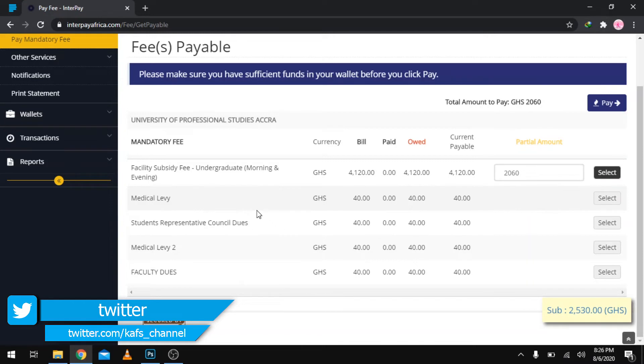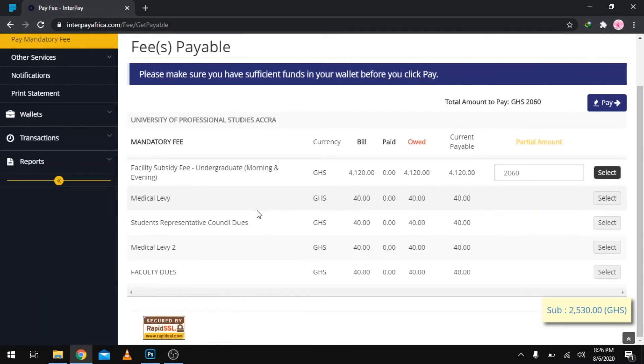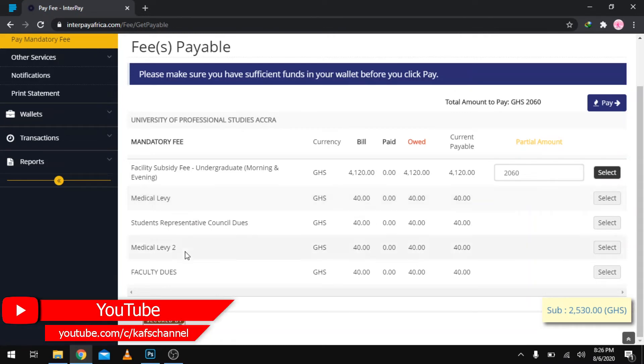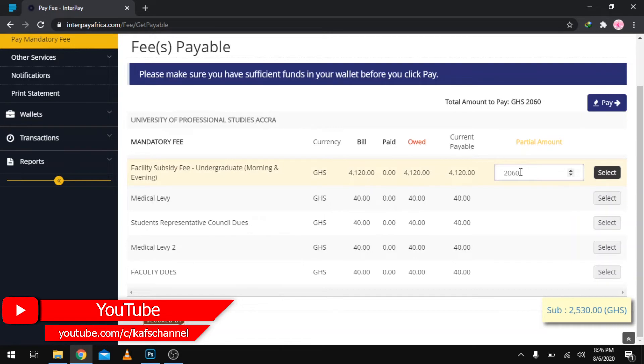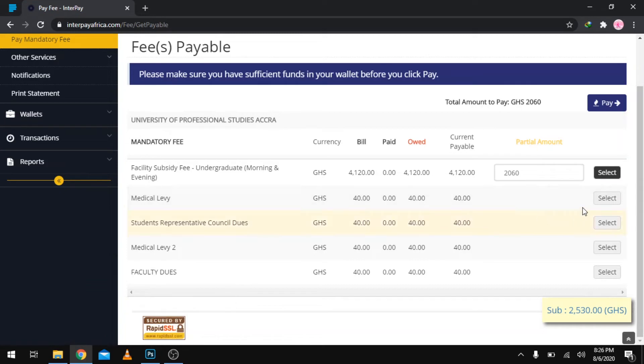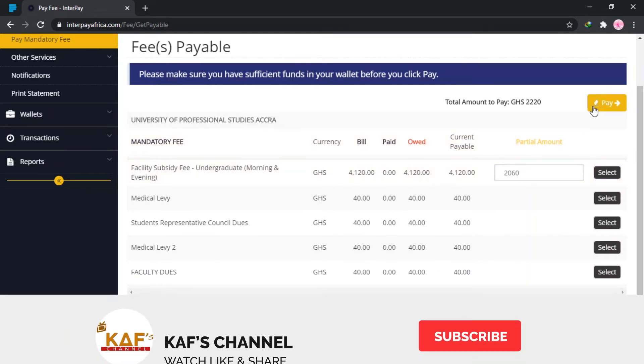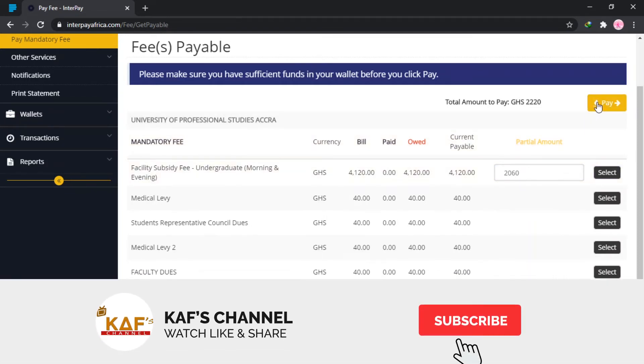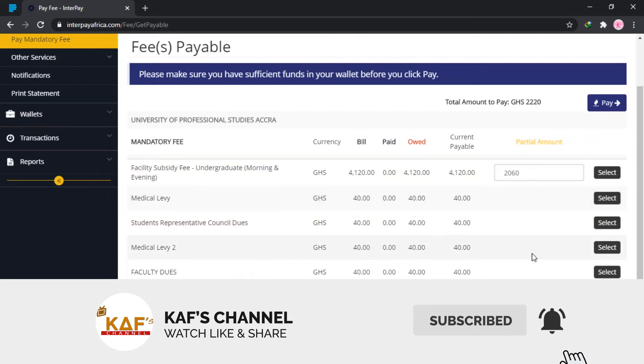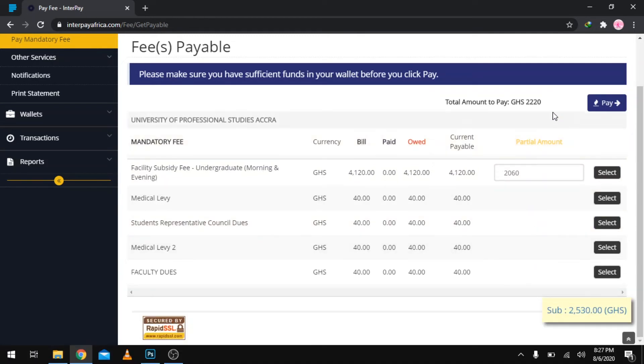As I said, this is for a continuing student. This process is basically the same thing with first years, just that you have much more items to pay. Just take note: if you are paying half, you enter the amount here. We are going to proceed to pay our Medical Levy, so we select that. Then you are going to see the total here and you proceed to pay. The total we are having here is 2220.